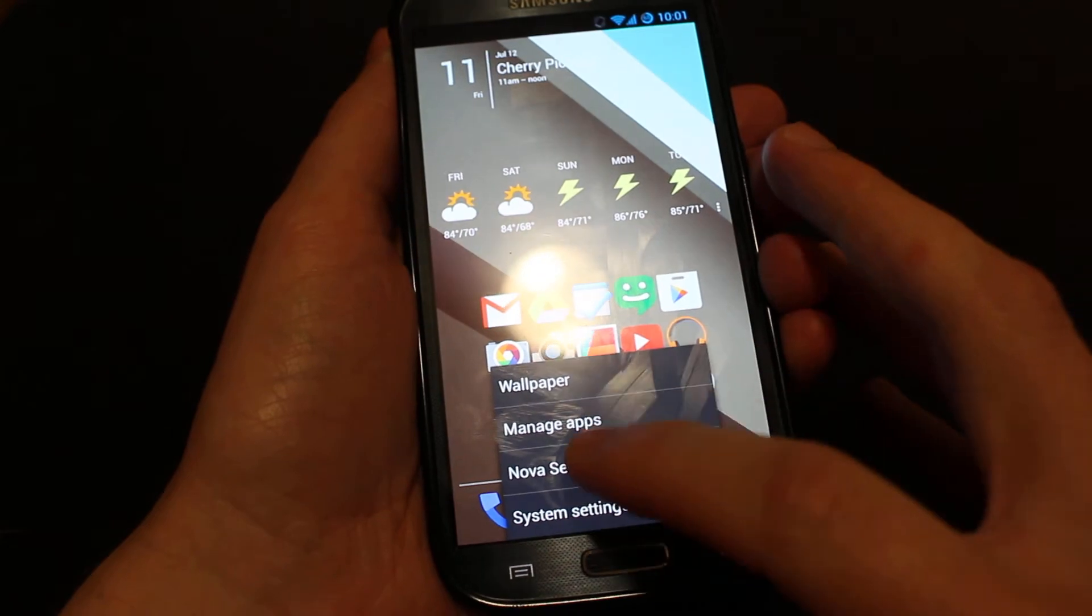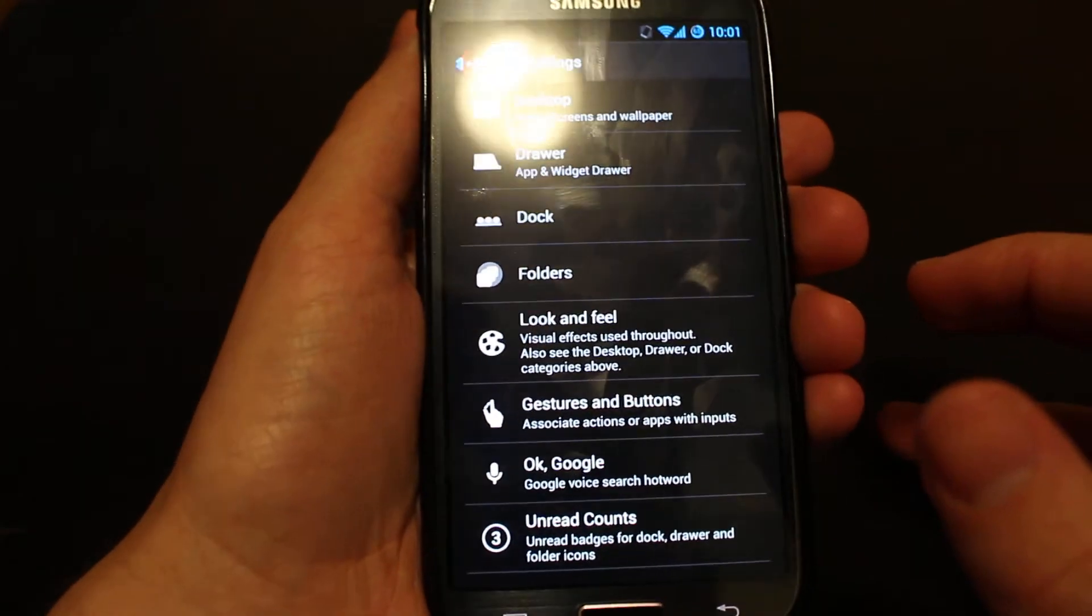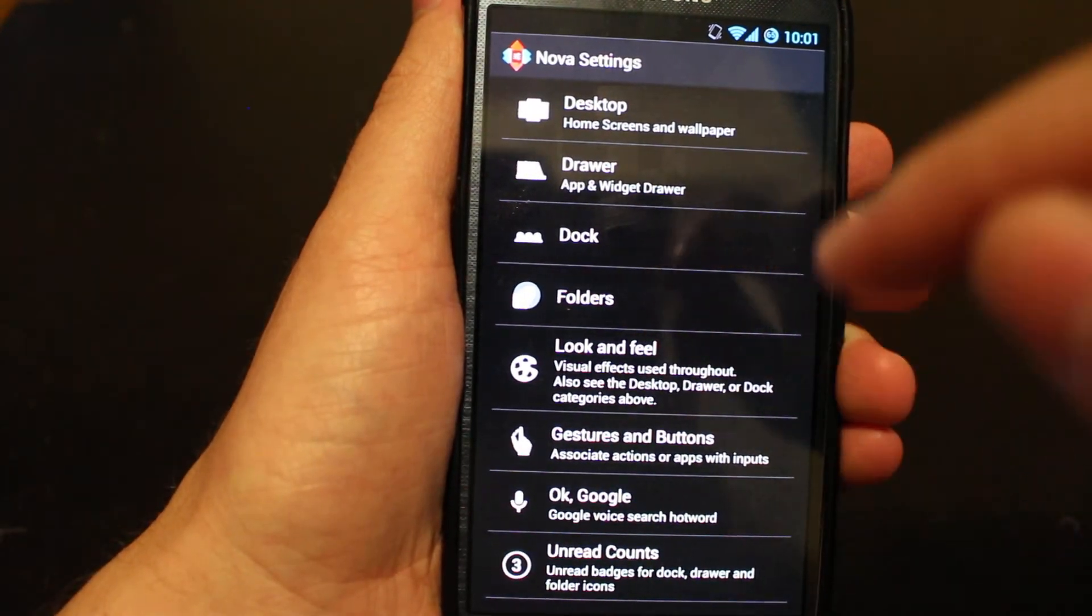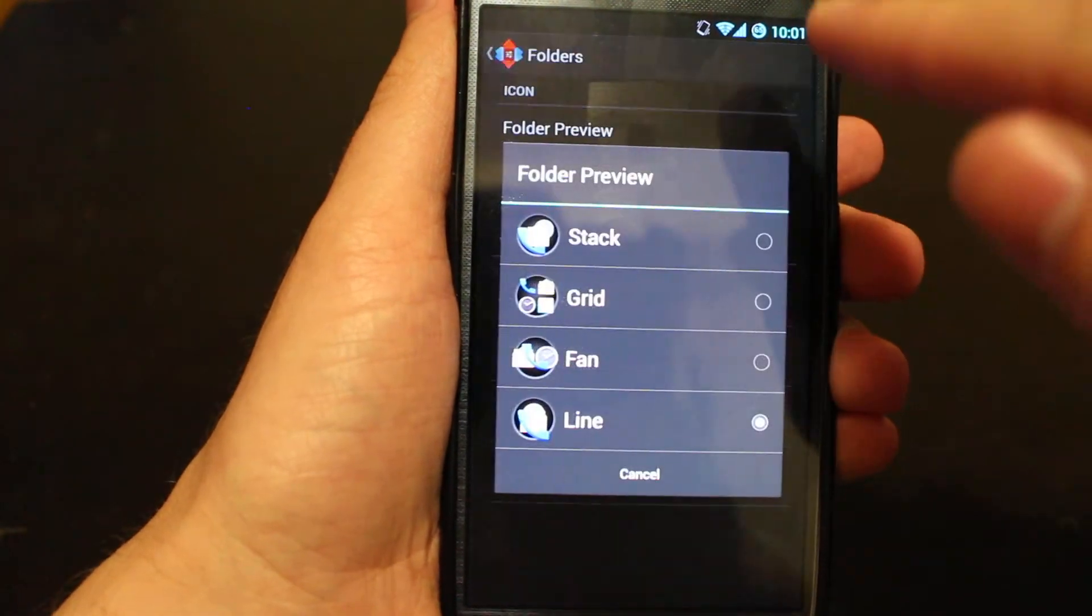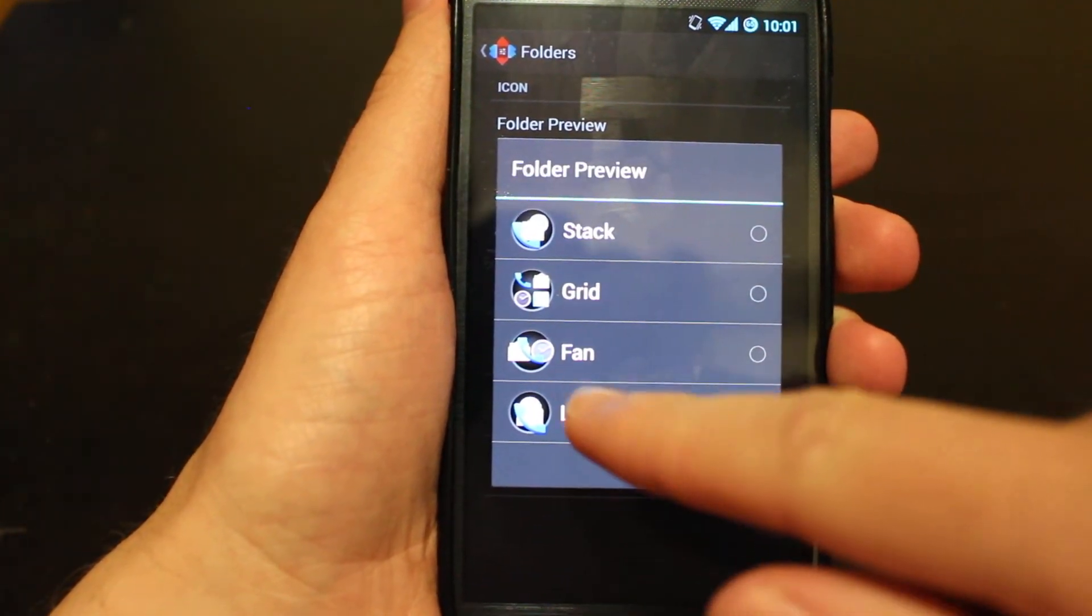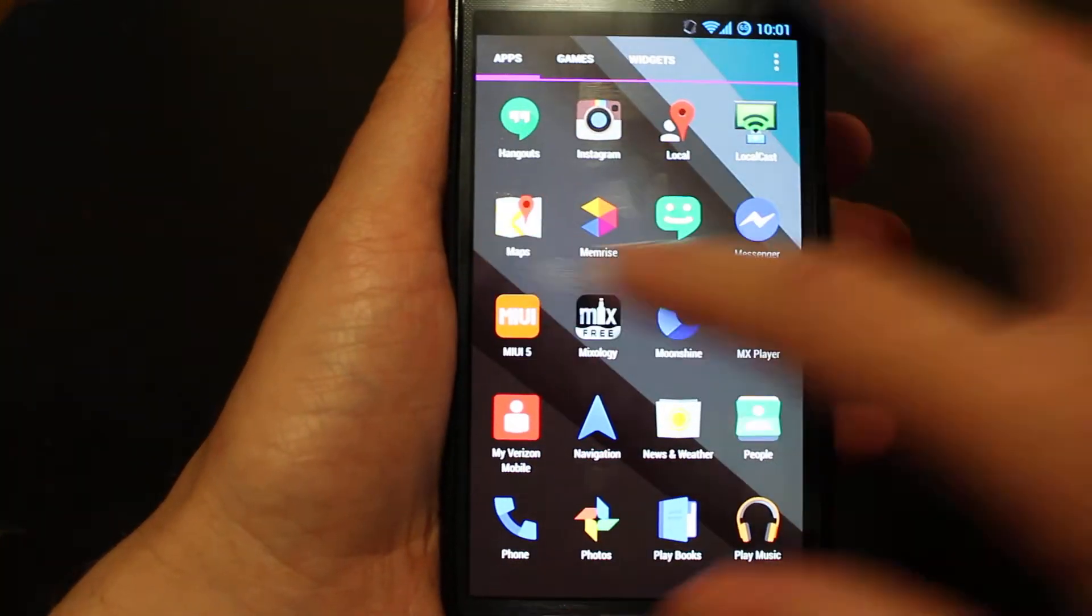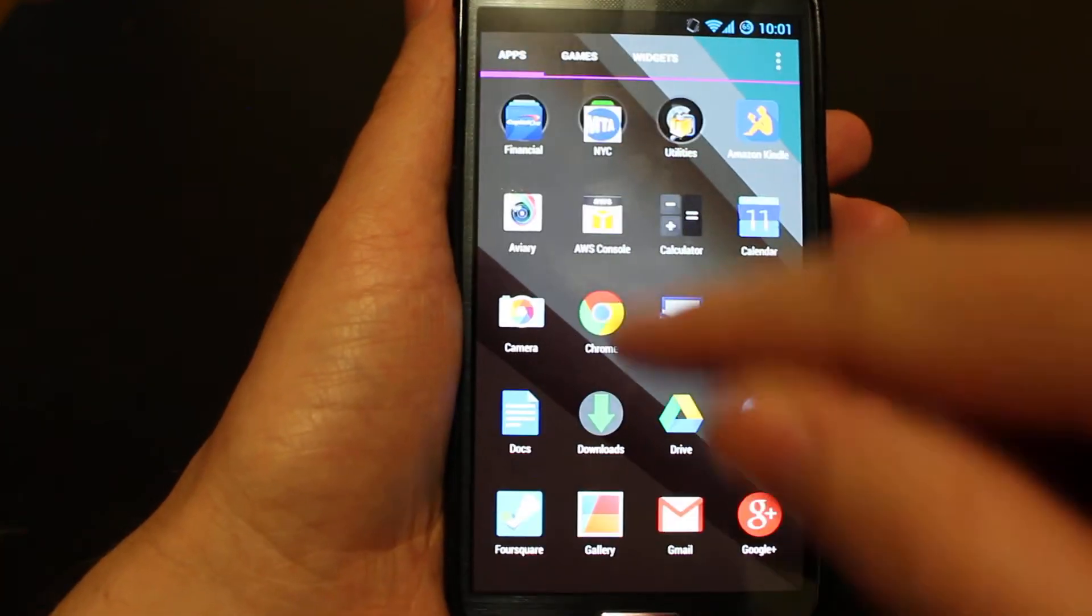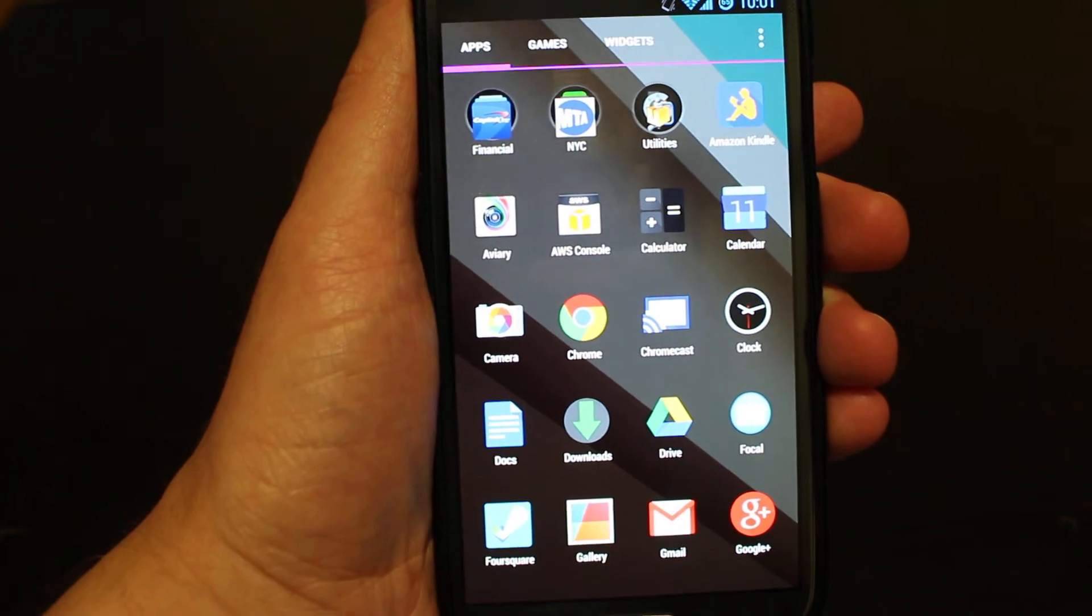The first here is in Nova settings, and it's getting the L-style folder preview. We're going to go to folders and then folder preview right here, and change it to line. I'll show you what that looks like. Basically, I have some folders here. Under financial, you can see how they're in order. That's how they're styled on Android L.